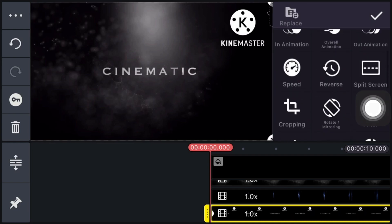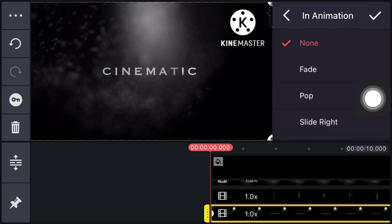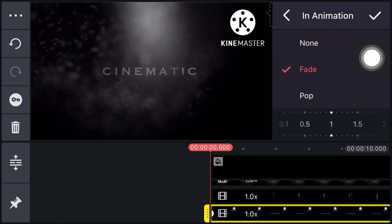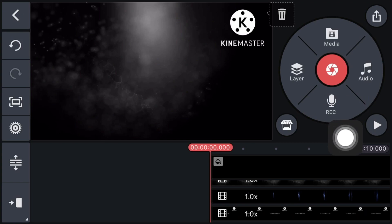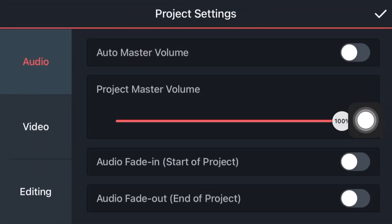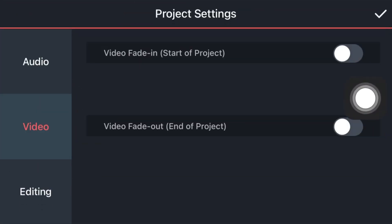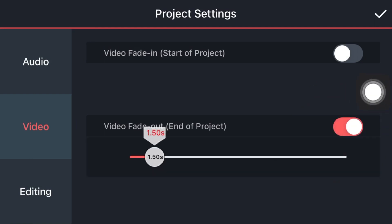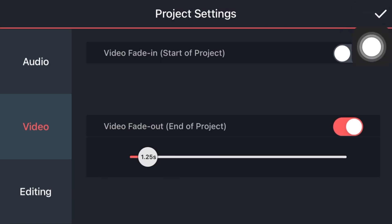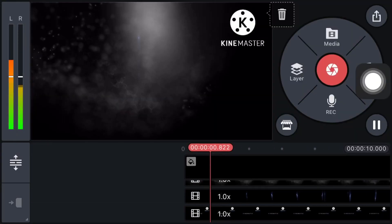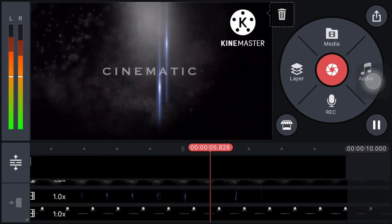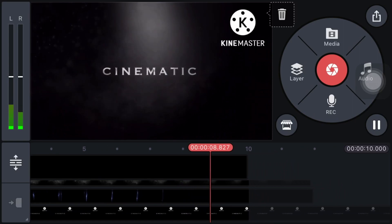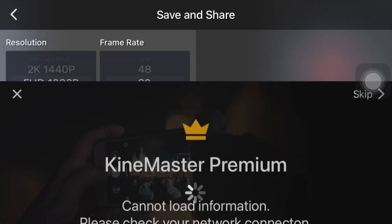Now click on In Animation and select Fade, and set this at 4. Now click on Right. Click on the Settings icon, click on Video, enable Video Fade Out, and set it at 1.25 seconds, then click on Right. Here is your final preview — our intro is ready, now just export it.